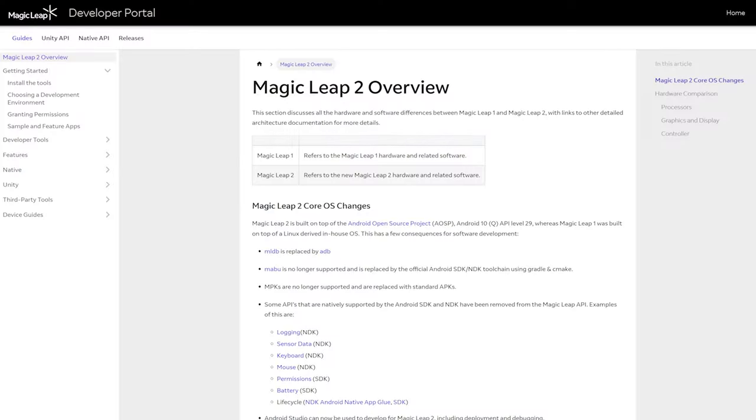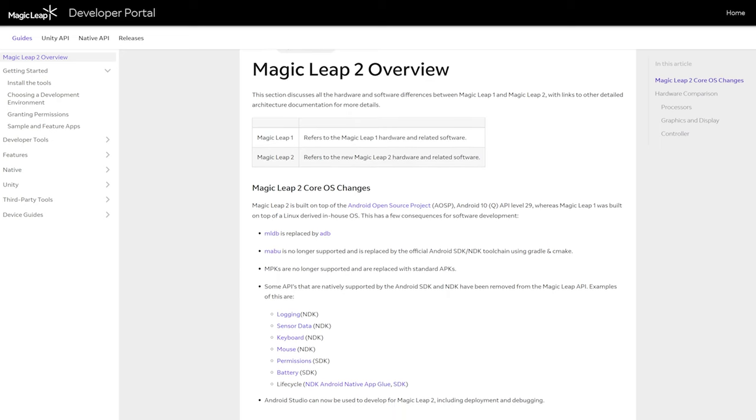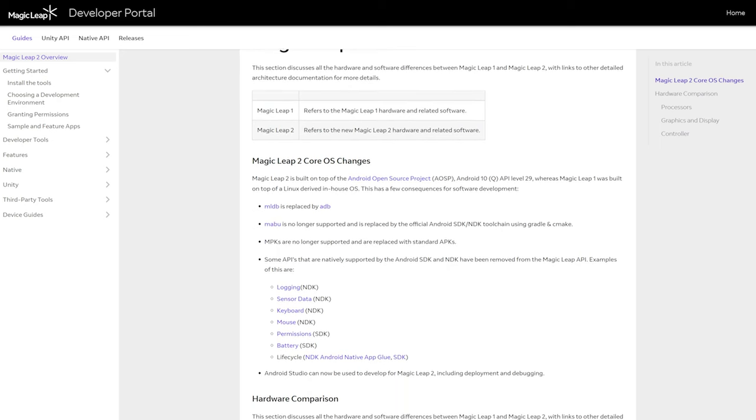The MLDB was replaced by the standard Android ADB. The Mabu build system was replaced by Gradle and CMake, which are pretty standard for Android developers. MPKs are now replaced by APKs. Many natively supported APIs were replaced by Android standard NDK features such as logging, sensor data, keyboard, mouse, and permissions. You can also use Android Studio to develop extensions for the ML2 SDK, including deployment and debugging.